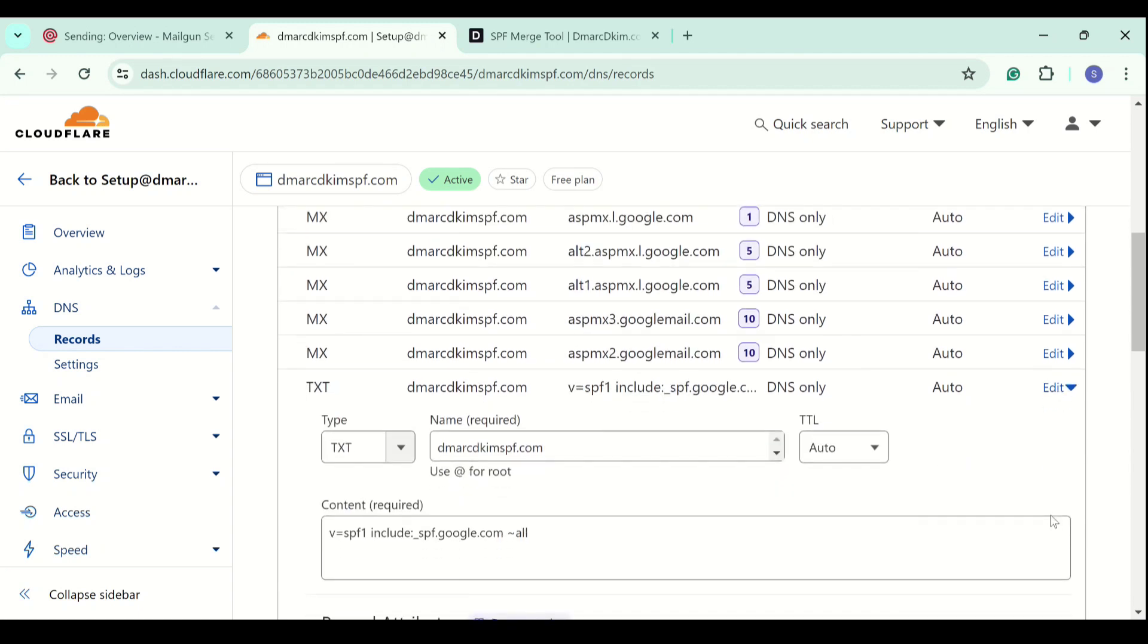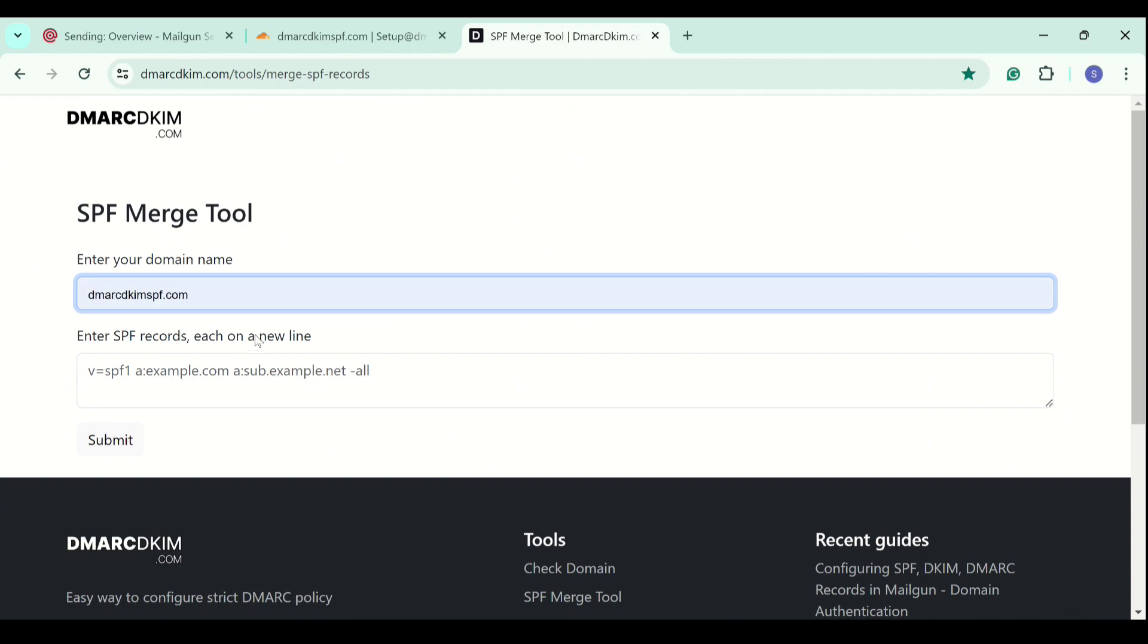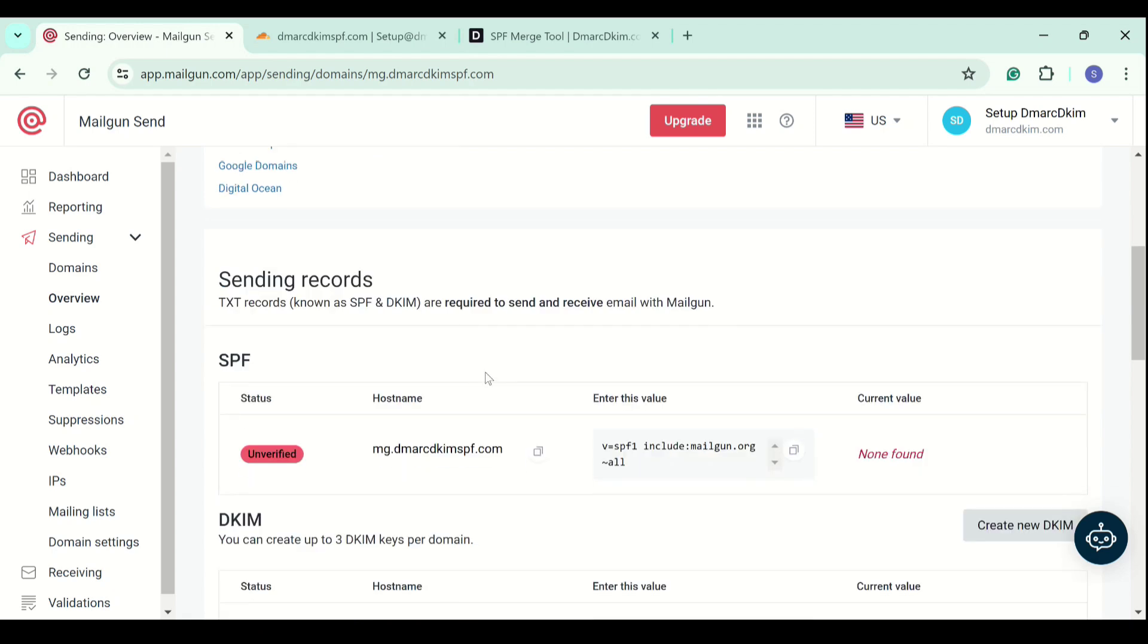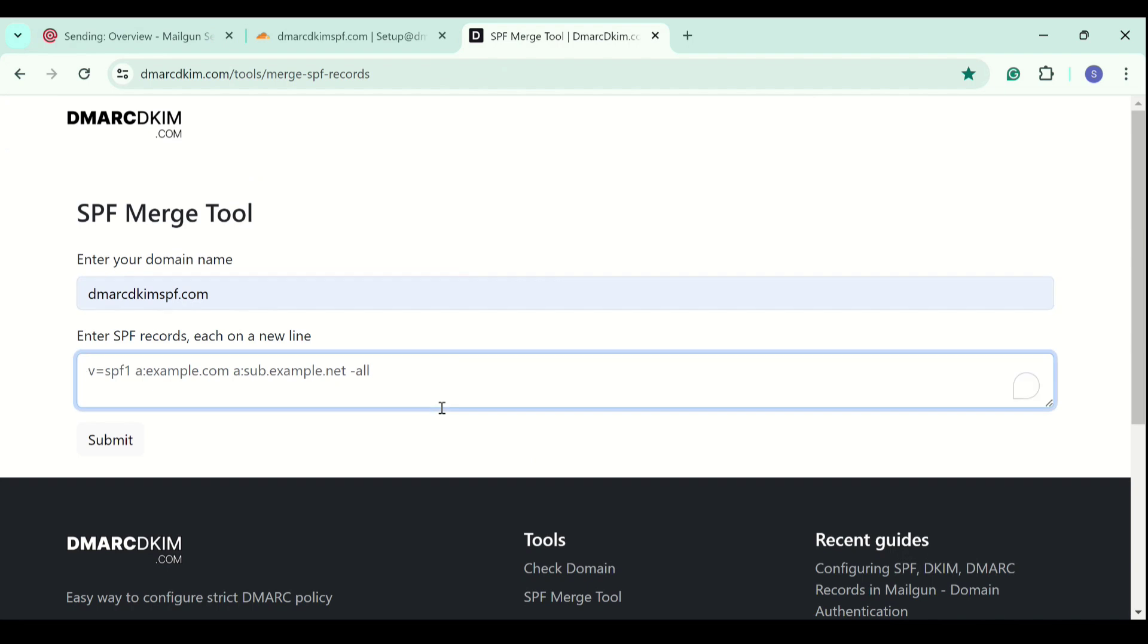In this situation, we use an SPF merge tool to combine multiple SPF records into one. You just write down your domain name here and then write the Mailgun SPF record. Copy it and paste it into this field and click submit.